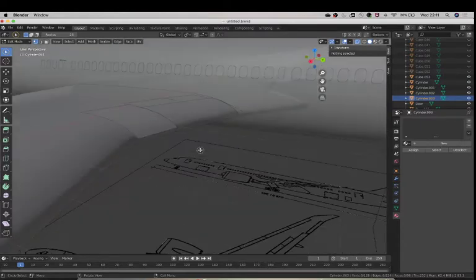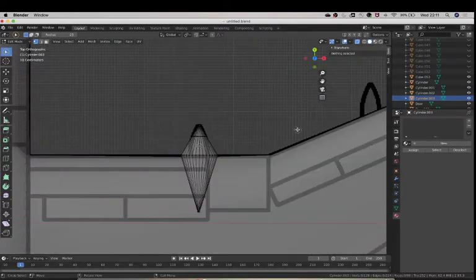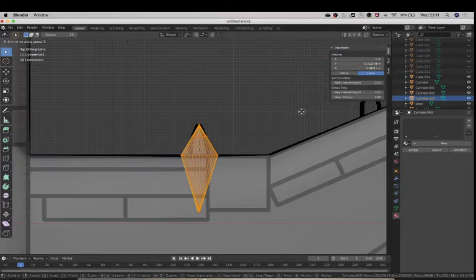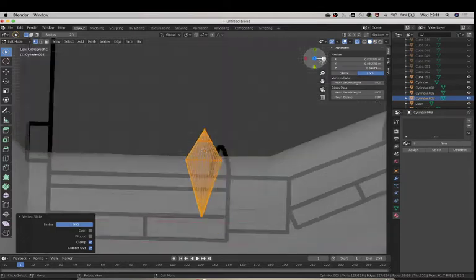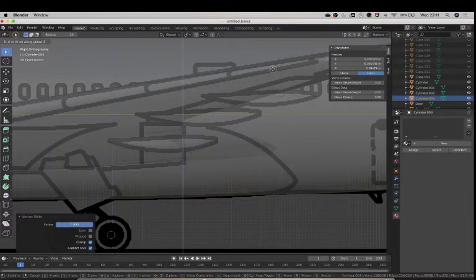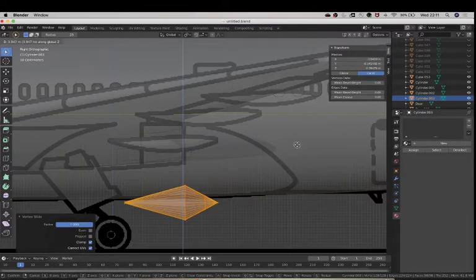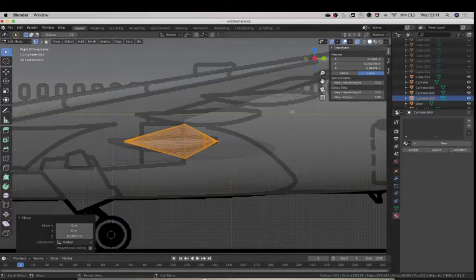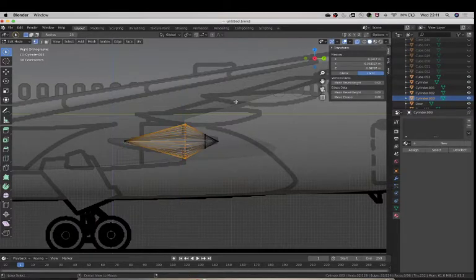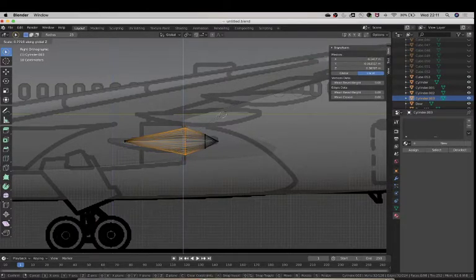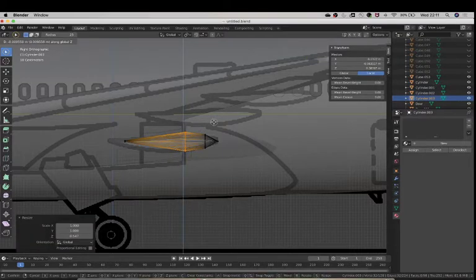And once you've done that, as you can see, it's way below. So, grab this on the G, oh, go on the X axis, G, and Z, so you bring this up here. And then you can start modeling the plane, the, the, this thing, like this.